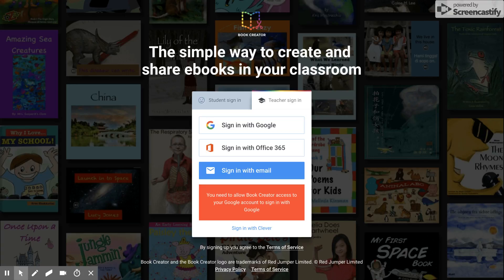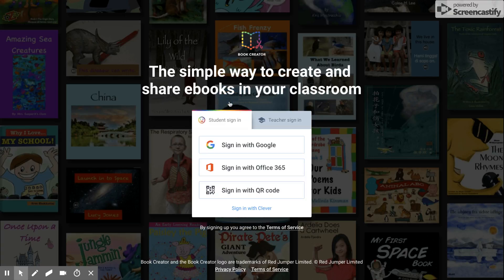Once your teacher has signed up for an account and has given you either a QR code or a way to join with a five letter or number code, go ahead and click over to the student sign in tab.